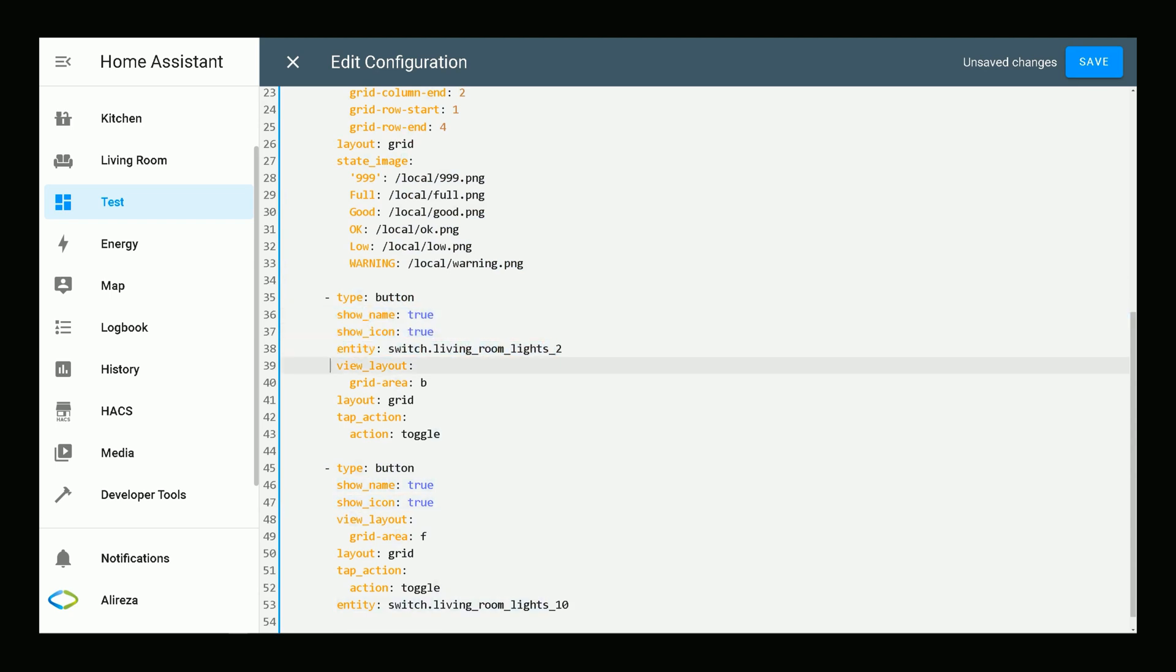Next, I added a button. The type is button. I want to have the name and the icon. This is my entity. View the layout. You can also refer to any named grid areas that you have created with the grid-template-areas properties.